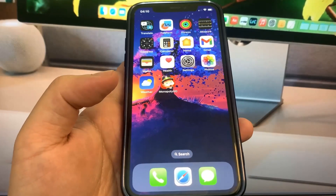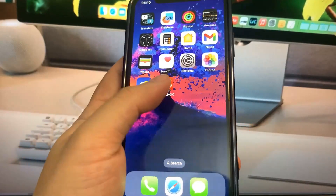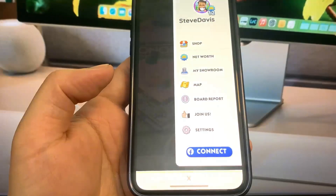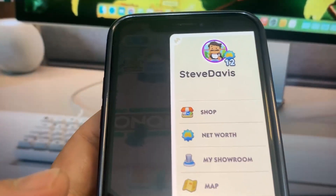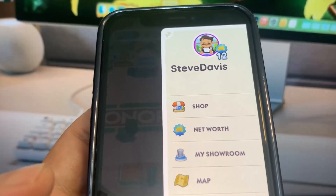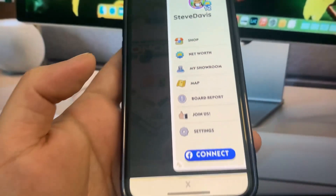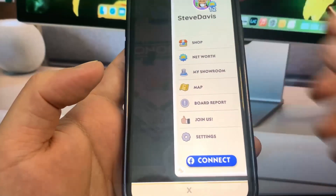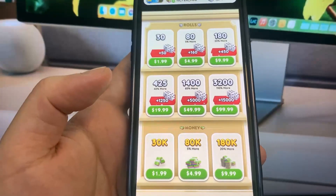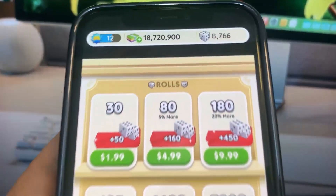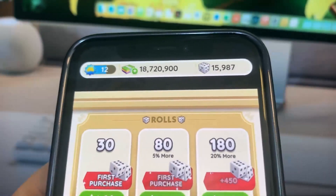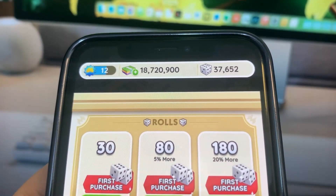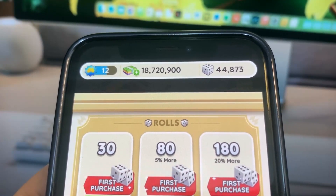Hey guys, in this video I'm showing you how to get the main resources in Monopoly Go — no jailbreak or computer needed. Let me just show you what's going on in my account, and I'm going to show you guys exactly how to do it. So we just go ahead and go over the shop right here, and as you can see my resources are going up like crazy.